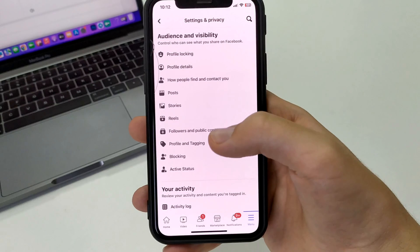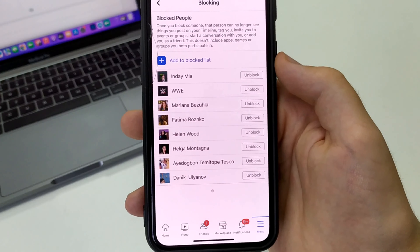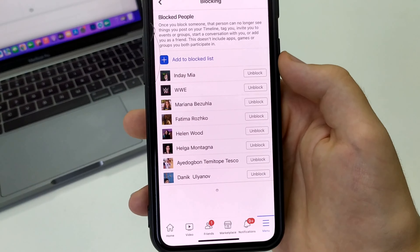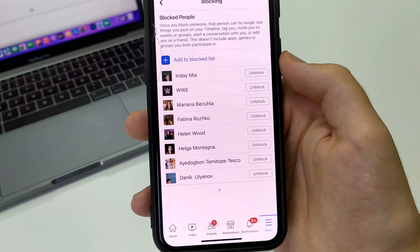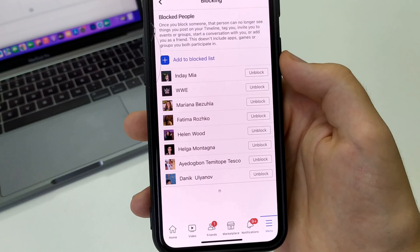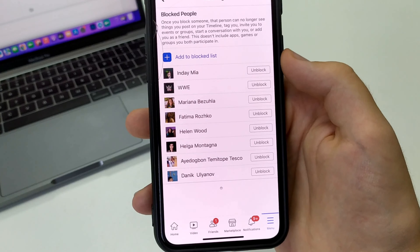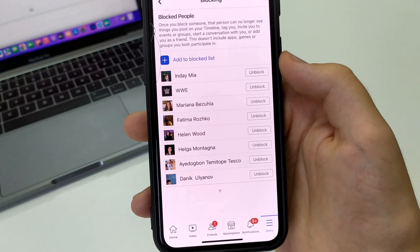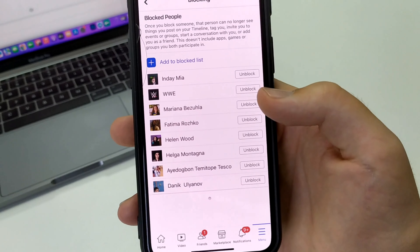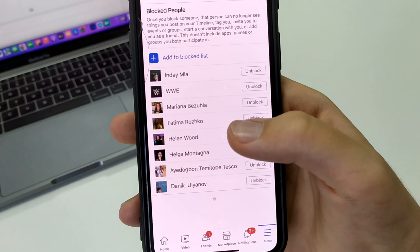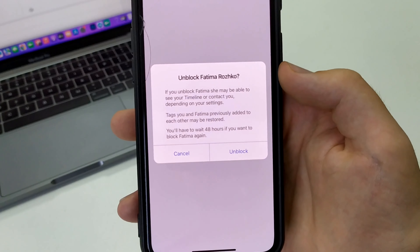Here we scroll down and we find a tab called Blocking. Once we go here, all the users that we have ever blocked from our account appear here. And if we want to unblock someone, we click next to the user.